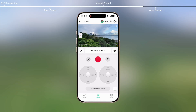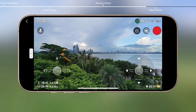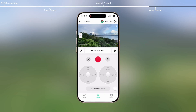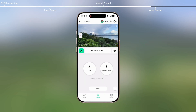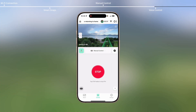You can switch to Landscape Mode for a larger Live View. When the shooting completes, tap the icon to initiate RTH or land the aircraft. Return to home.